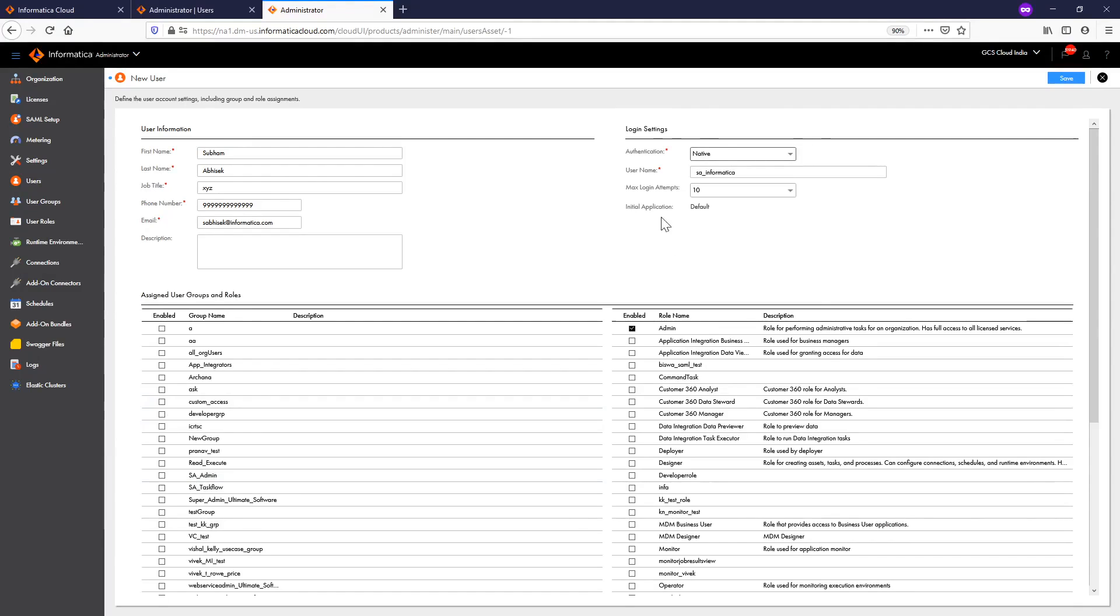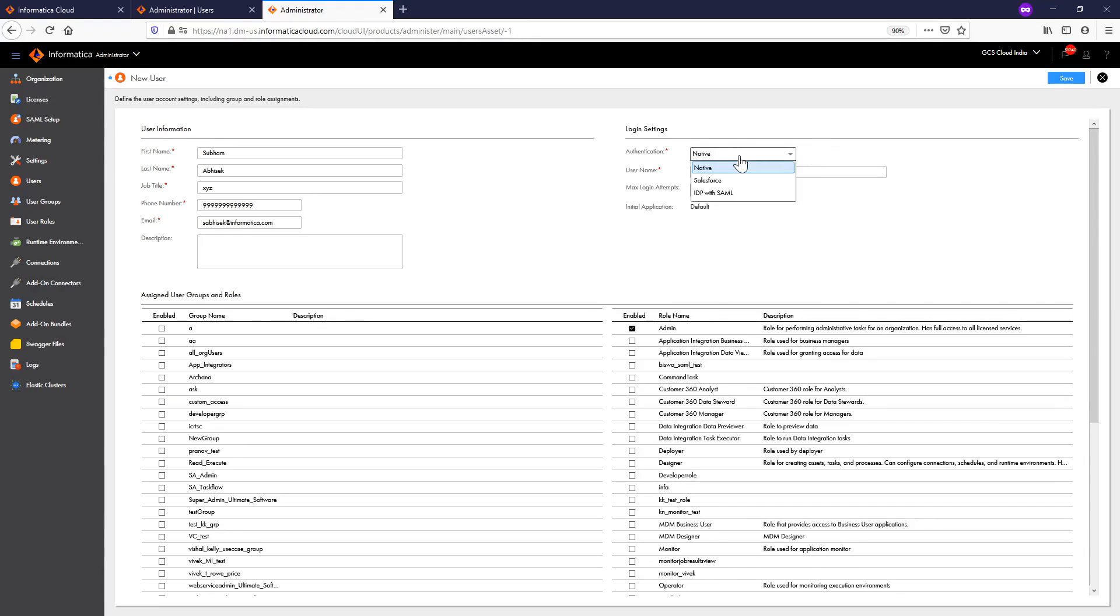For authentication, Informatica provides three modes of authentication. First is Native mode, where your user tries to log in to IICS through username and password. Second is Salesforce, where you will be directly authenticated from Salesforce to log in to IICS. Third is SAML for single sign-on.